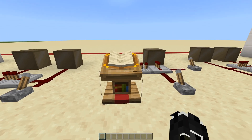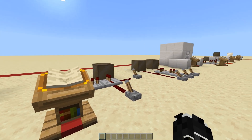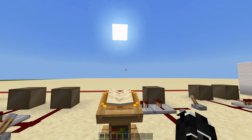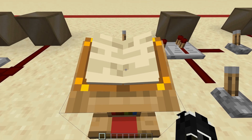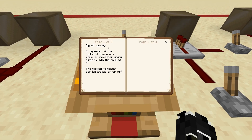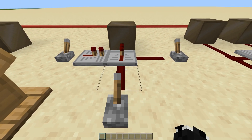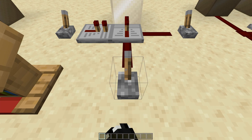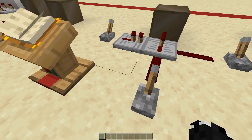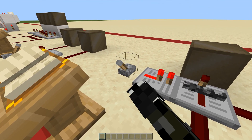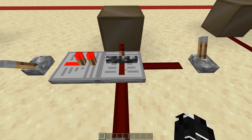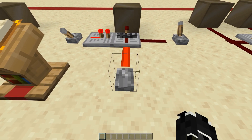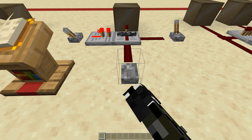This is where it starts to get a little confusing. Signal locking: a repeater will be locked if there is a powered repeater going directly into the side of it — the repeater can be locked on or off. As you can see, I can flick this on and off freely. But if I put a powered repeater into the side, you'll see a little locking indicator appear, and then flicking it on and off will no longer change its state.